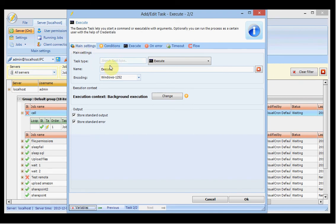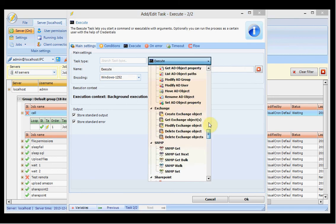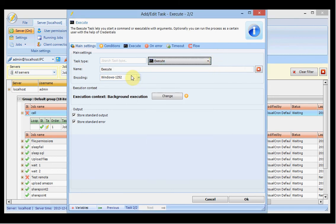In the task window we have the main settings. You select the task name and can change the task type. You are able to set the encoding — for example, if you have a file write task, the encoding value describes what character format you want to save the content in. By default we store standard output and standard error, though you can turn this off here.